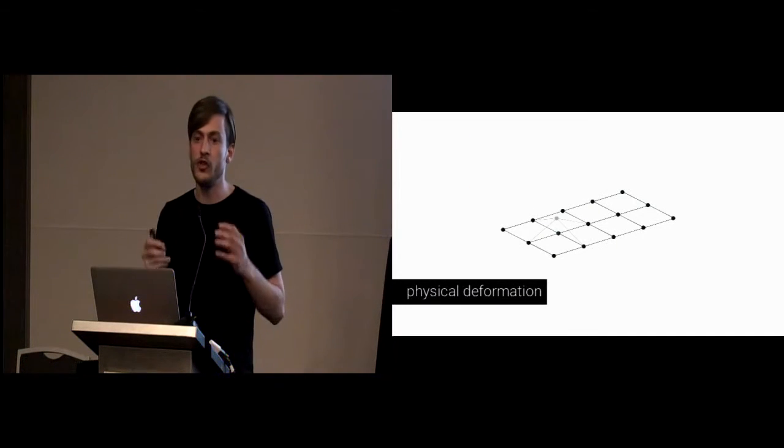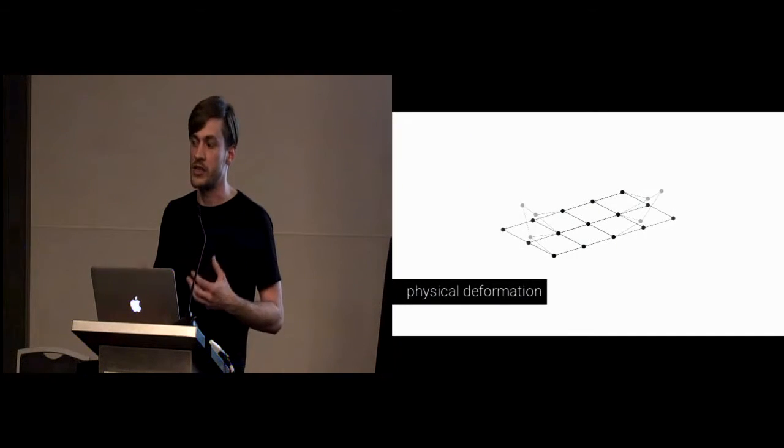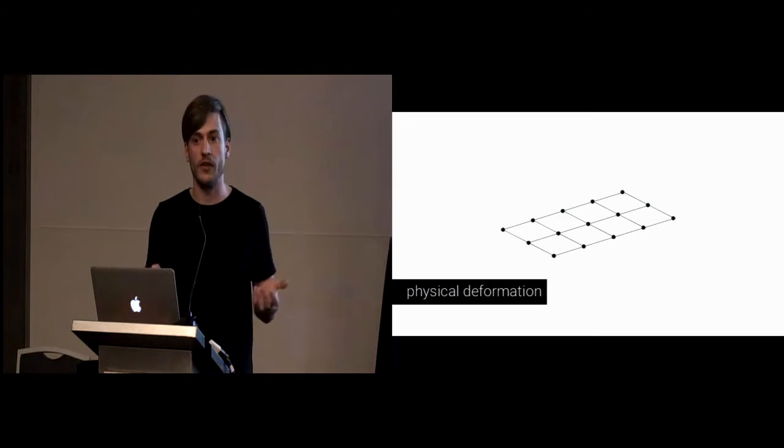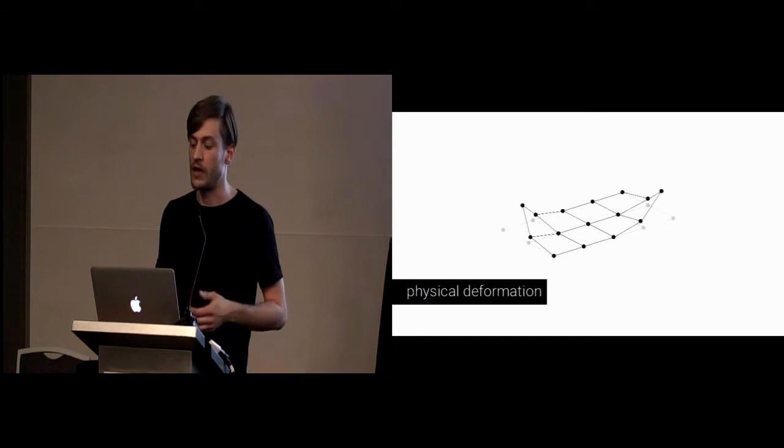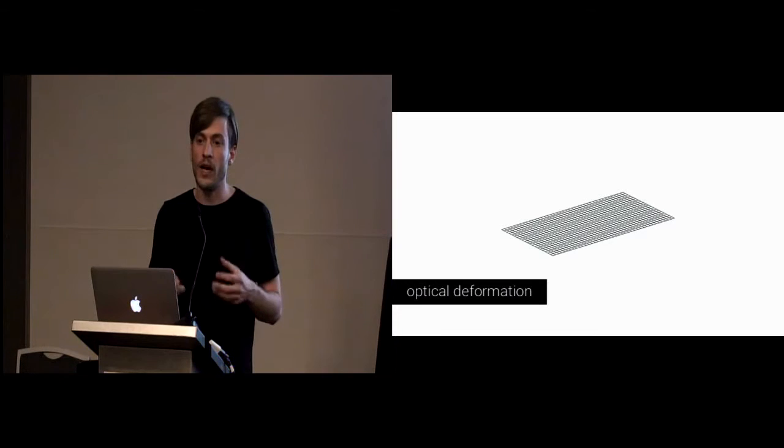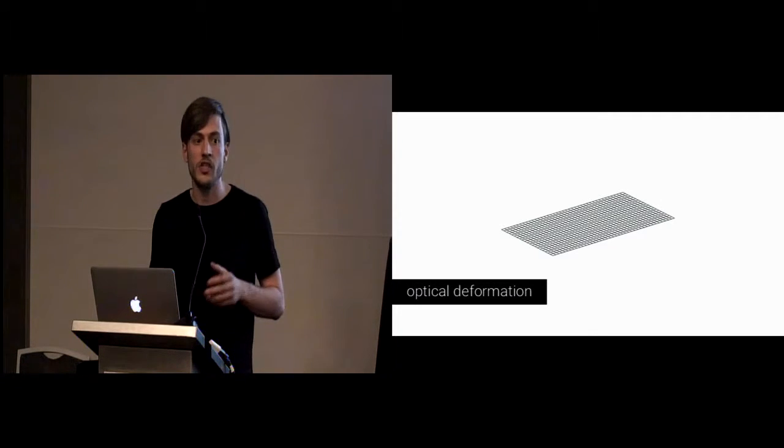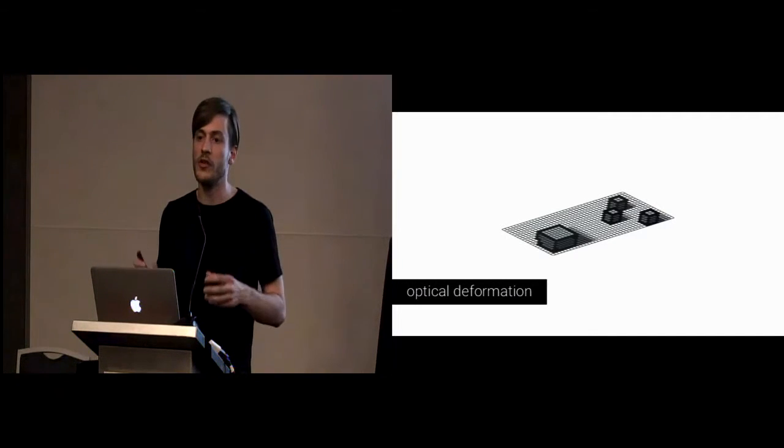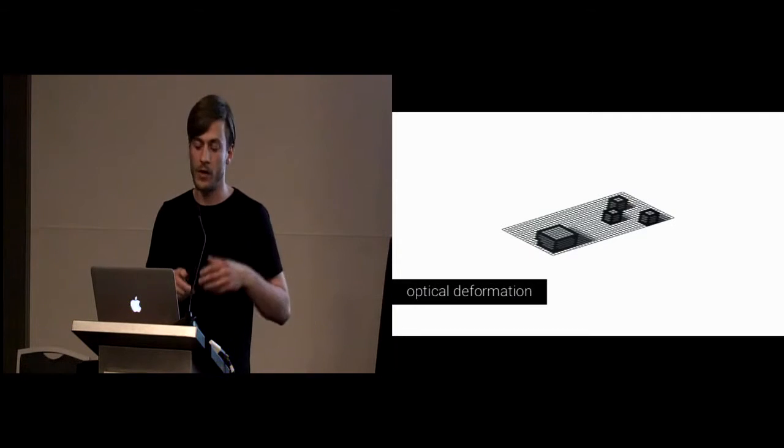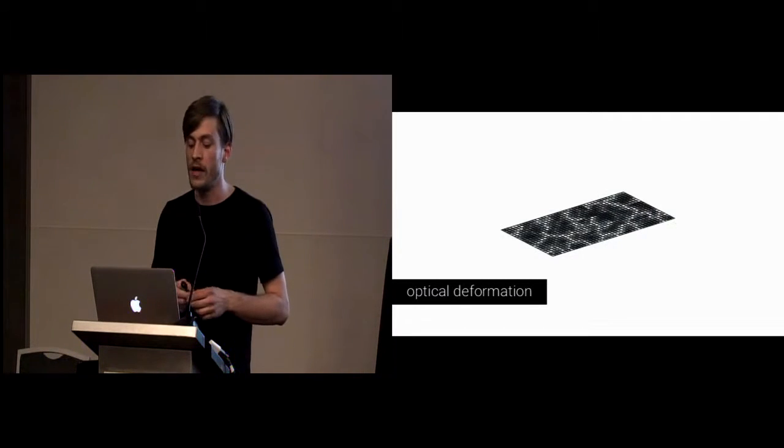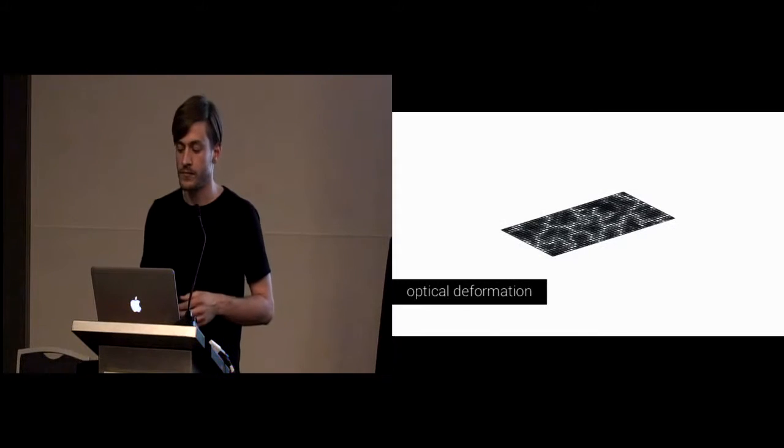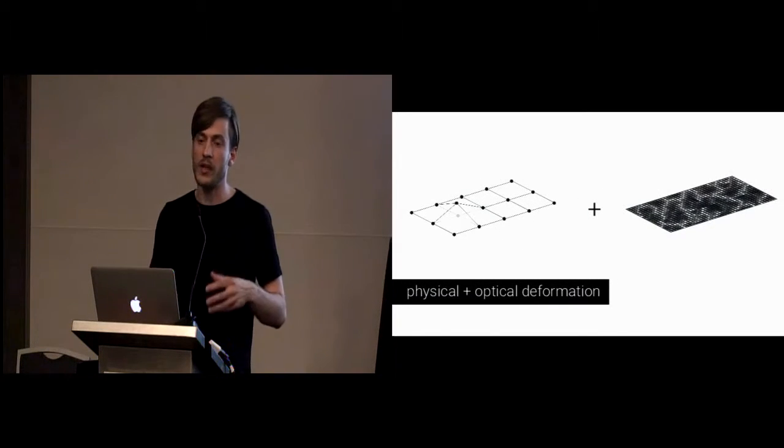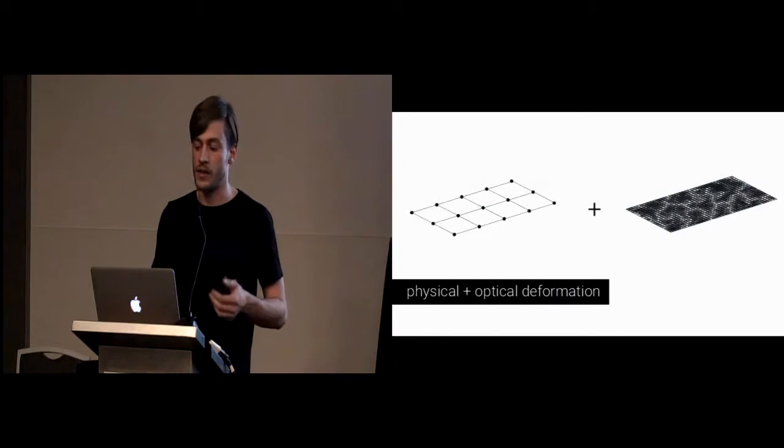So, we have two main ingredients for our concept. One is obviously physical deformation, so we can deform the device on a physical level. Secondly, we have our optical deformation, which means that I can project arbitrary objects onto my device, or I can project moving textures. So, these are the main components of our concept.